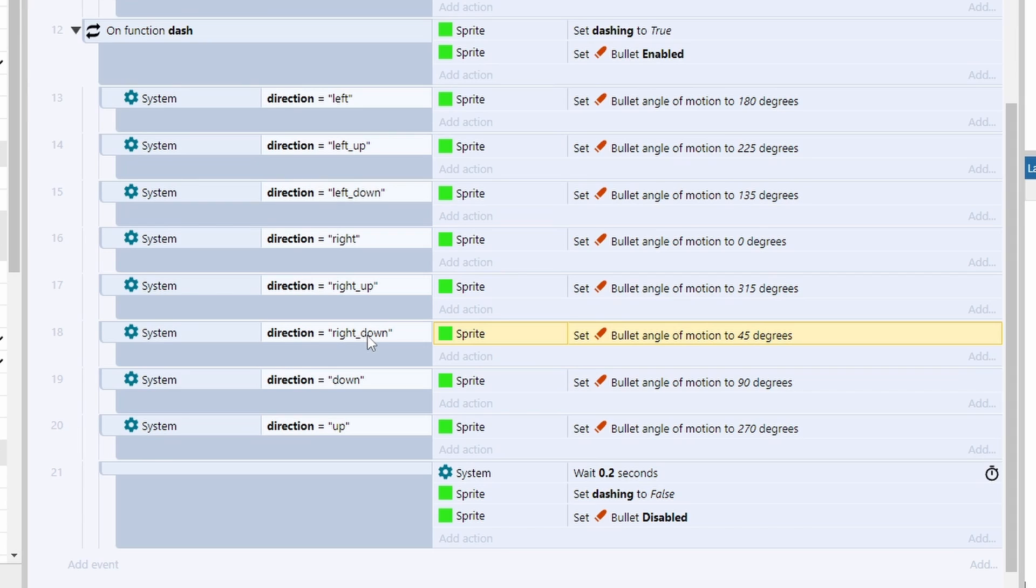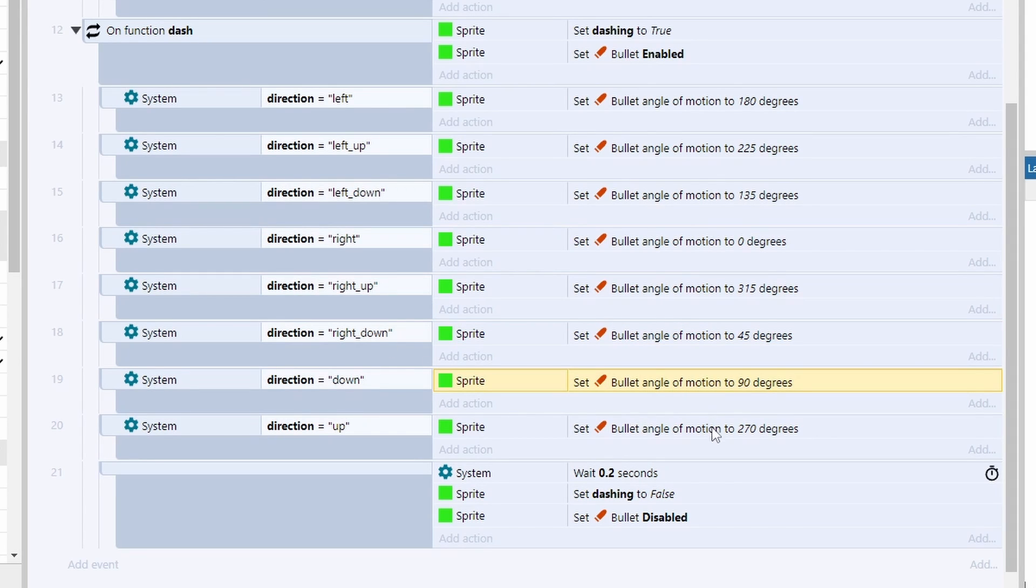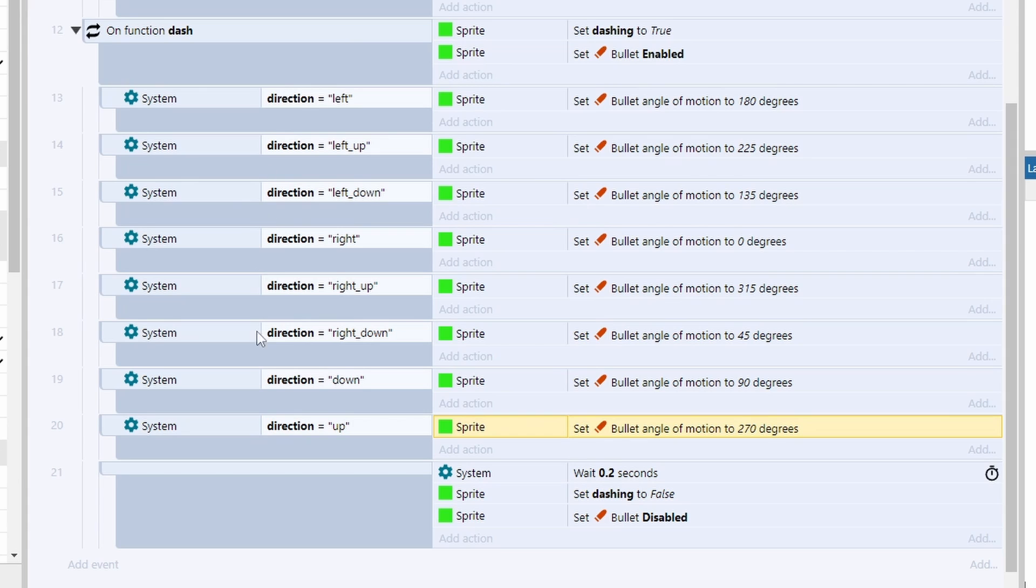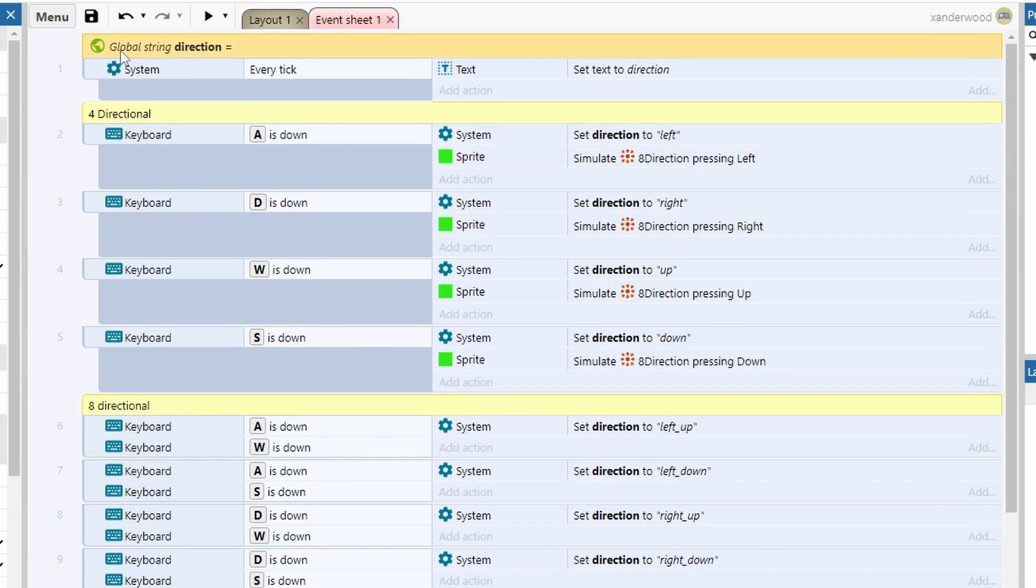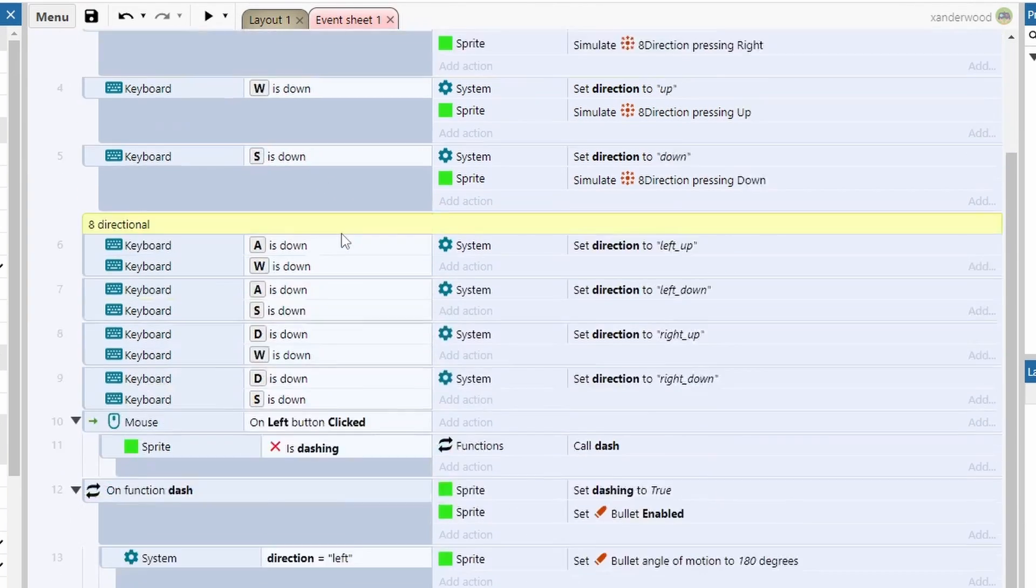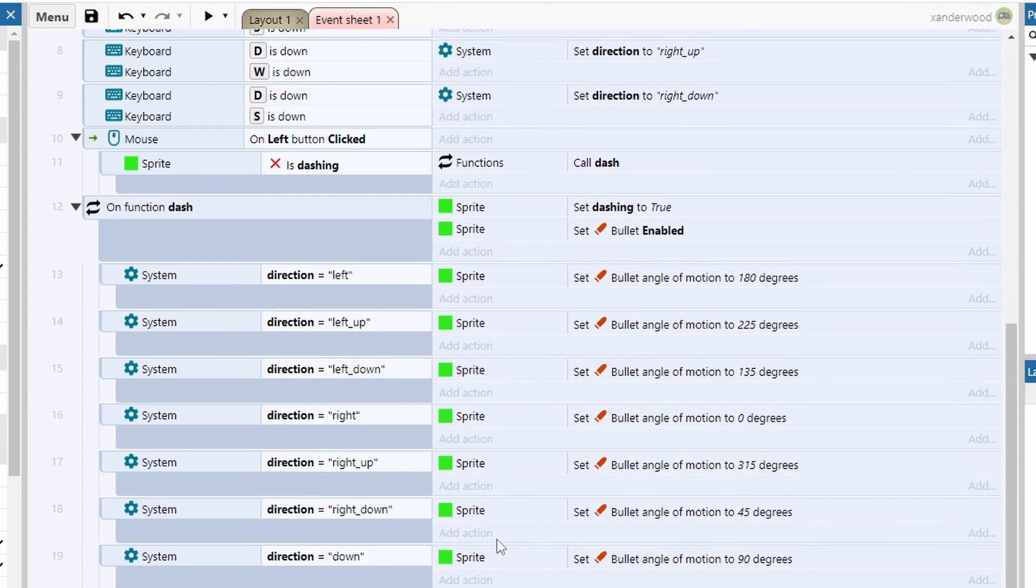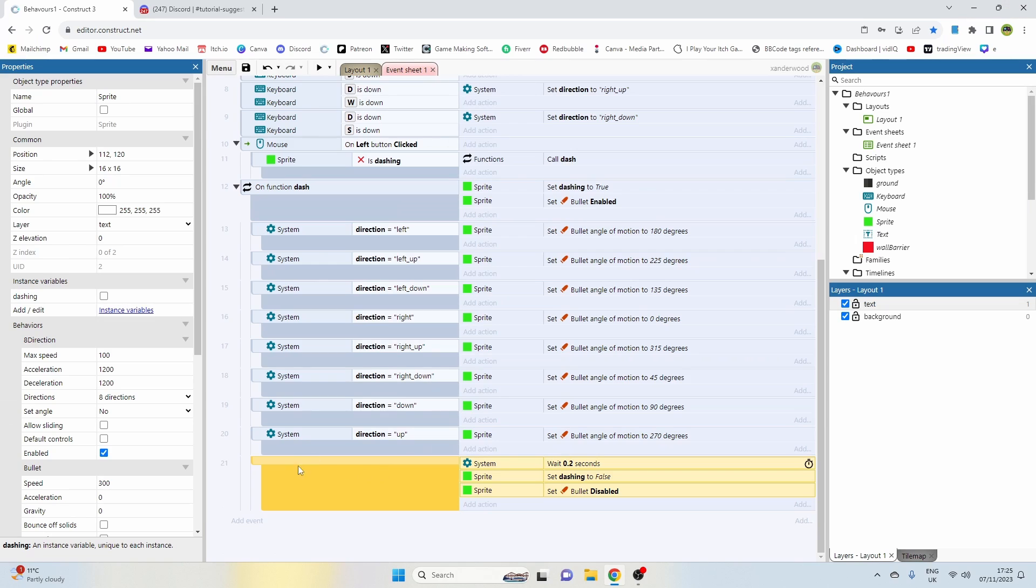45 degrees is diagonally down to the right, 90 degrees is straight down, and 270 is straight up. Once it's done those checks it's only going to send it in one direction because there can only be one string value in there at any one time.